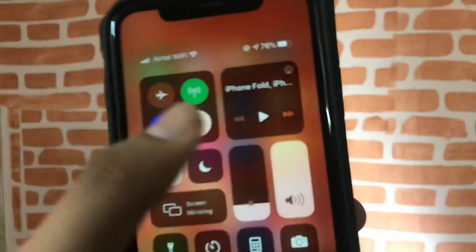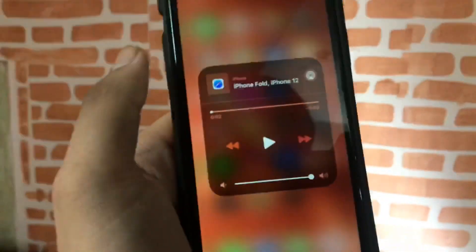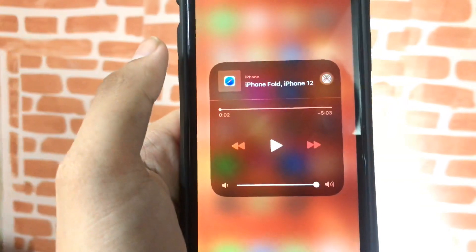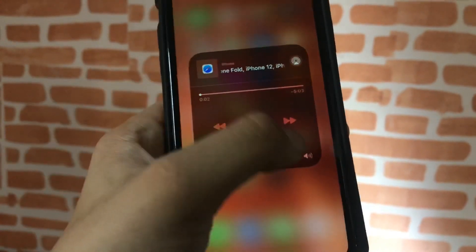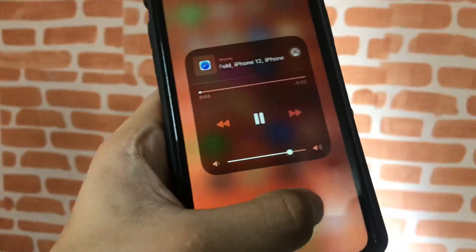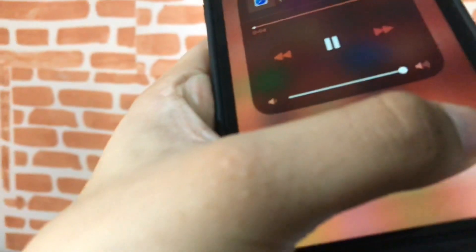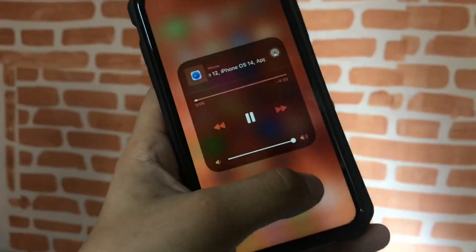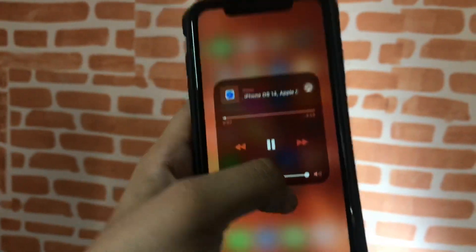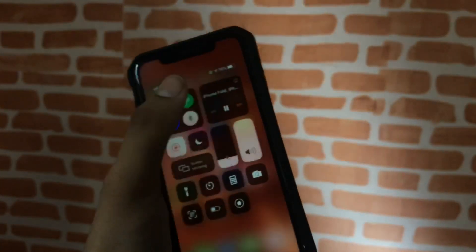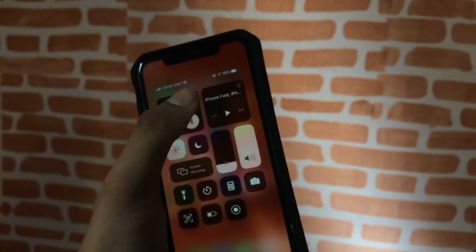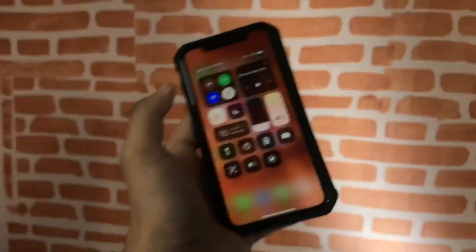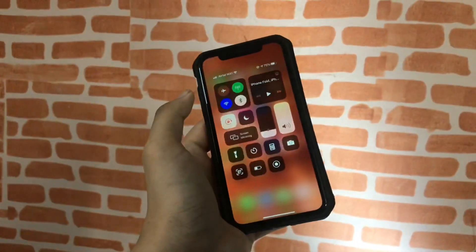Just bring up your control panel, click play, and boom. This is the only way we can listen to YouTube videos and YouTube music without downloading any app or any jailbreak.